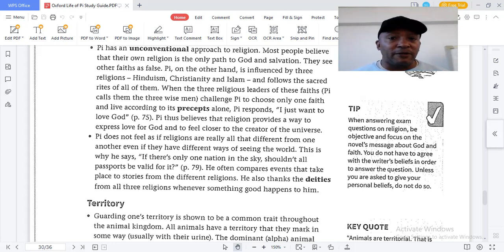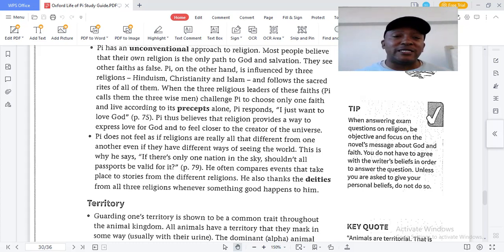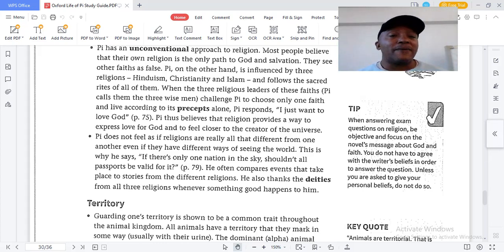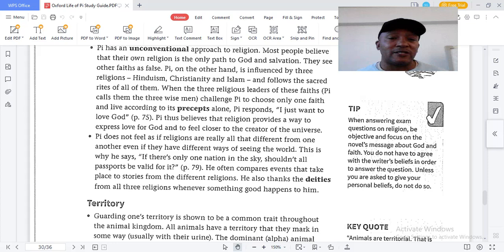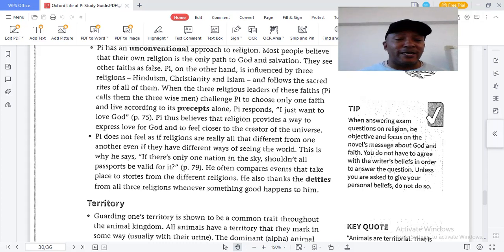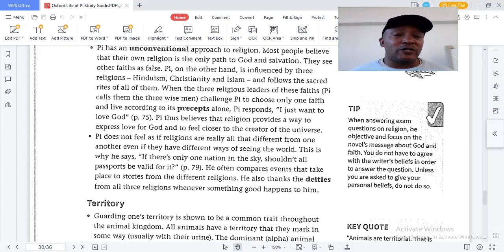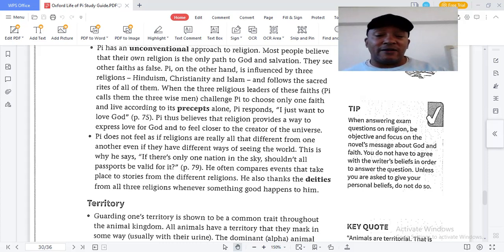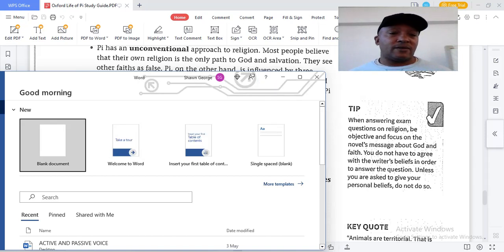Pi believes in Hinduism, Christianity, and Islam. Most people believe their own religion is the only path to God, and that other faiths are false. Pi does not believe that. When the three religious leaders — whom Pi calls the three wise men — challenge Pi to choose only one faith, Pi responds: 'I just want to love God.'